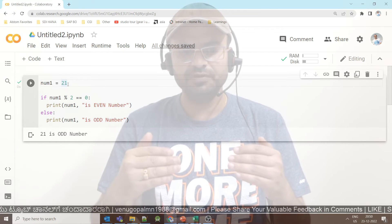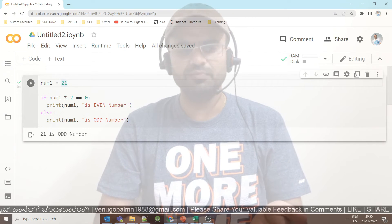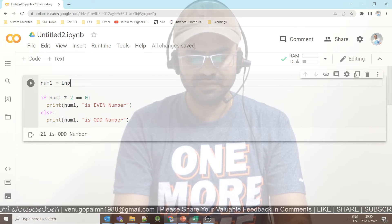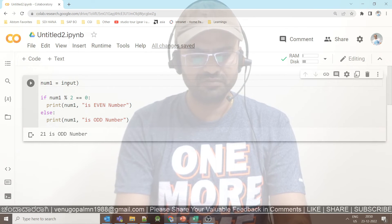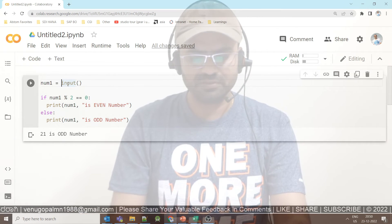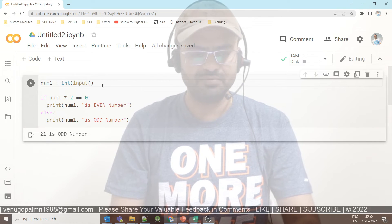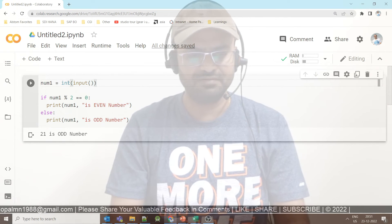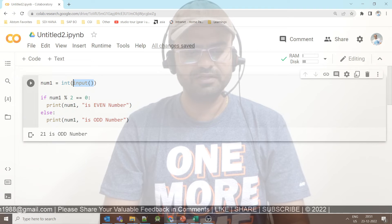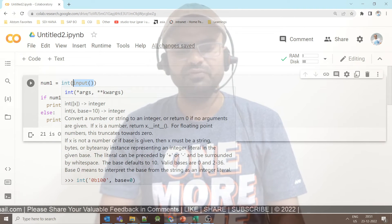In this program, instead of hardcoding the value, you can use the input function to get the value from the user. You should use integer conversion because you are doing a division operation. The user can enter the value via the prompt.